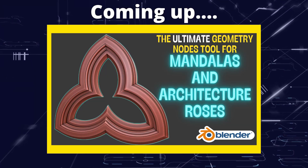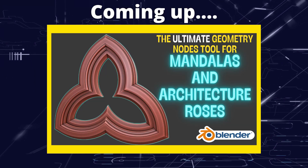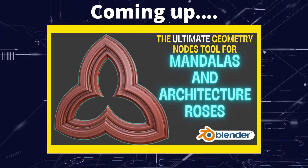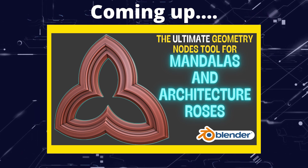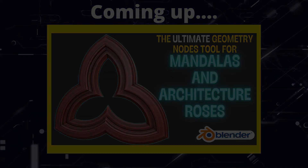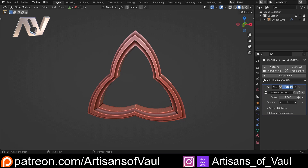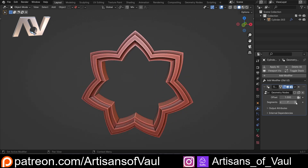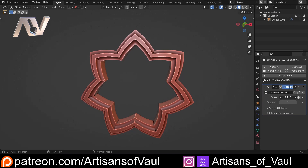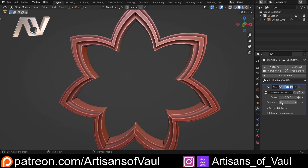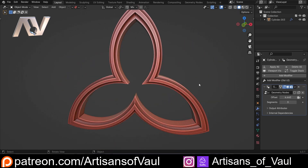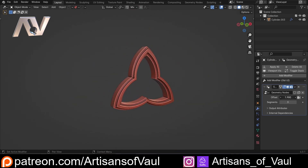Greetings hobbyists, this is Artisans of All. In this video we're going to be creating a geometry node setup which will allow us to quickly make perfect mandalas or architectural rose shapes. We can easily change the amount of segments and it will automatically work, deleting out geometry that would otherwise be getting in the way, and we can change the offset of these shapes really quickly and easily to save us a lot of time.